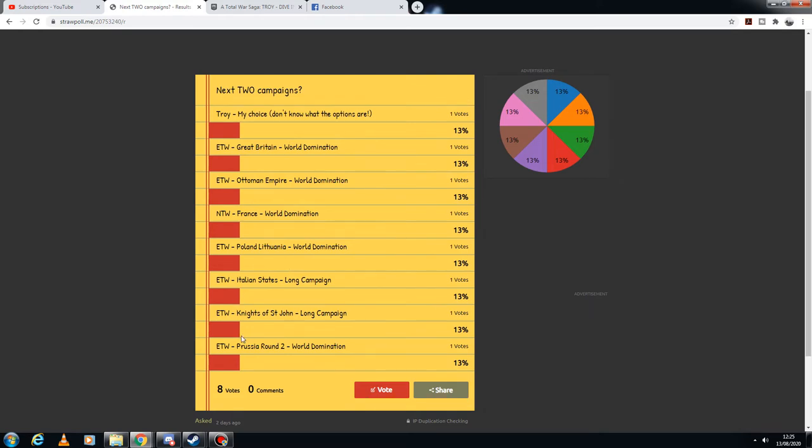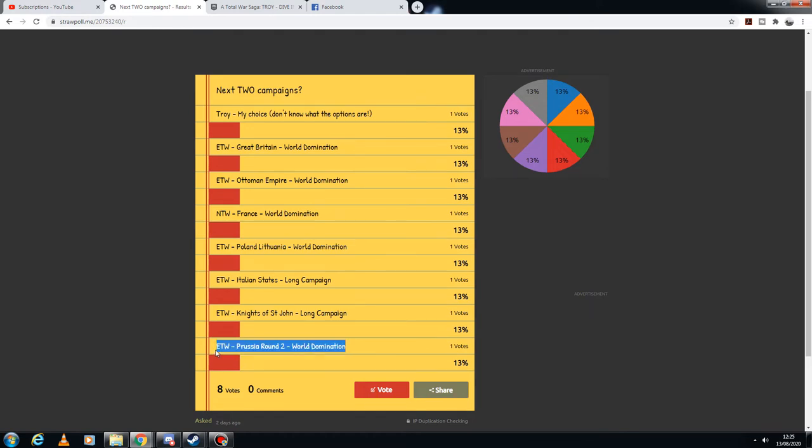And then right down at the bottom, Empire Total War Prussia round 2. It's been a long time since I've done Prussia and I think I've got better, and I've got new mods and new units. I think it might be cool to revisit, so I may as well just put it in as an option.